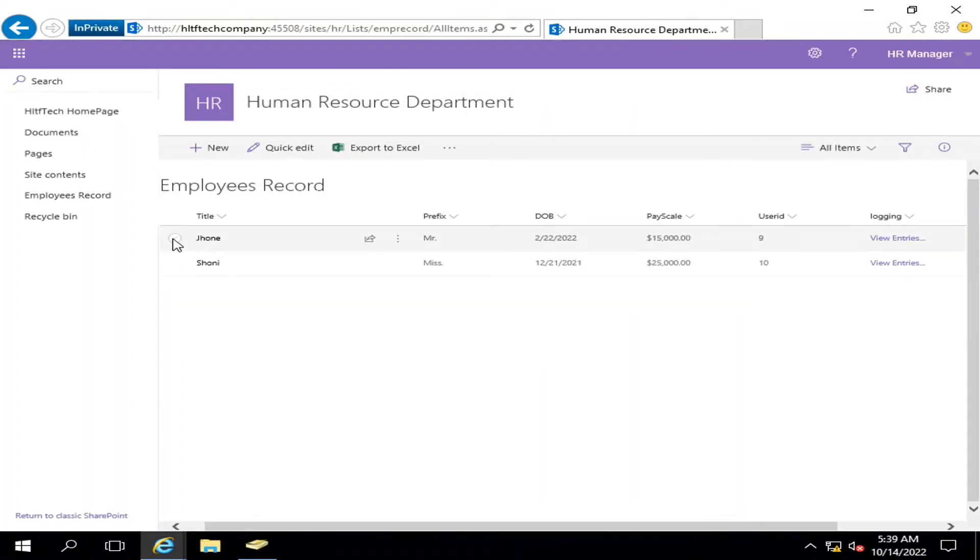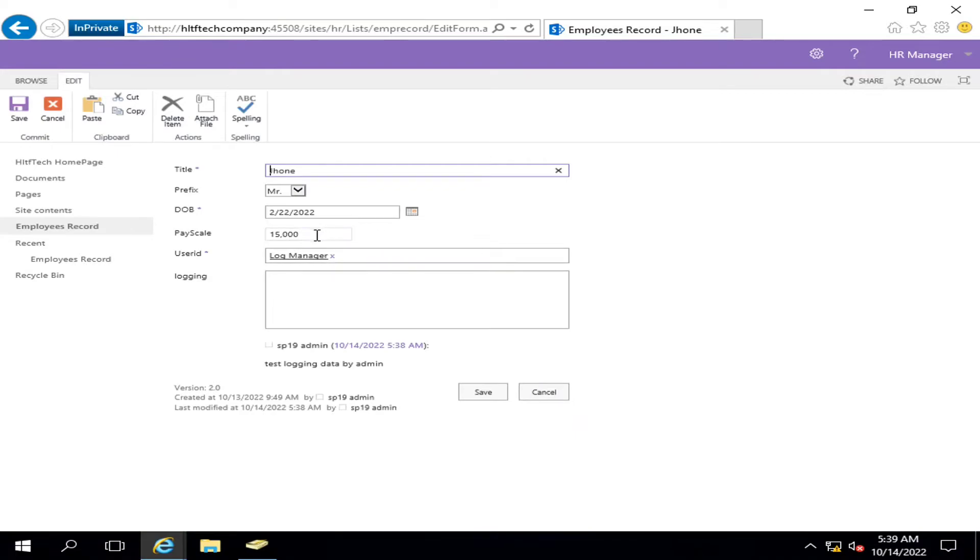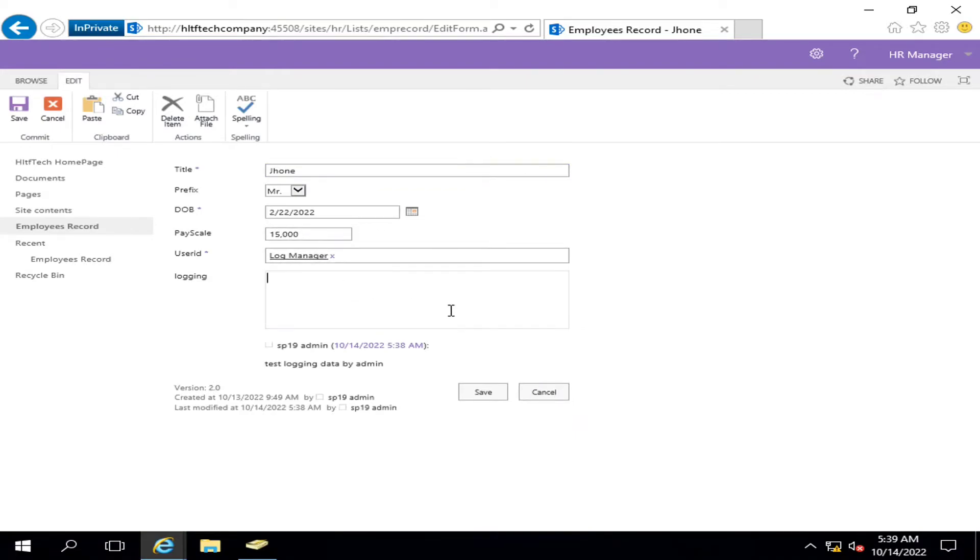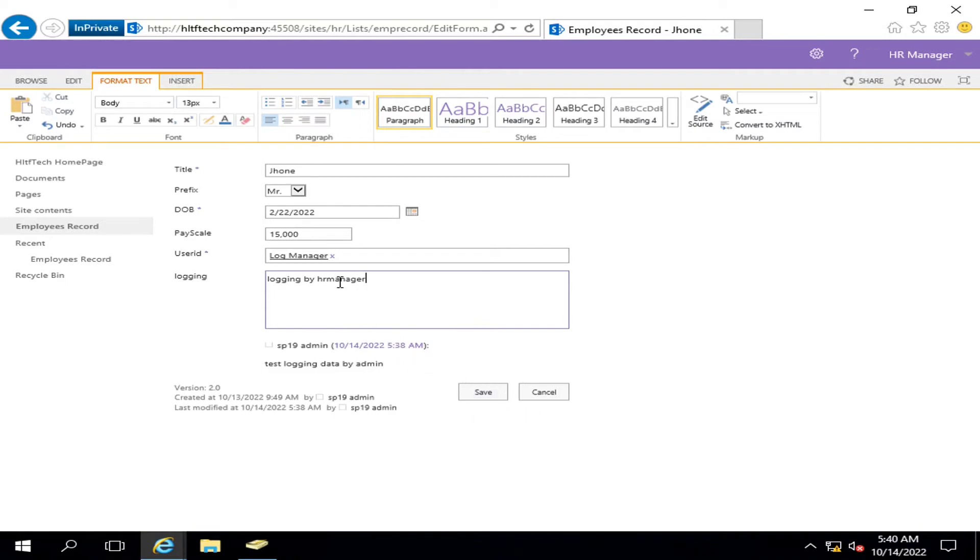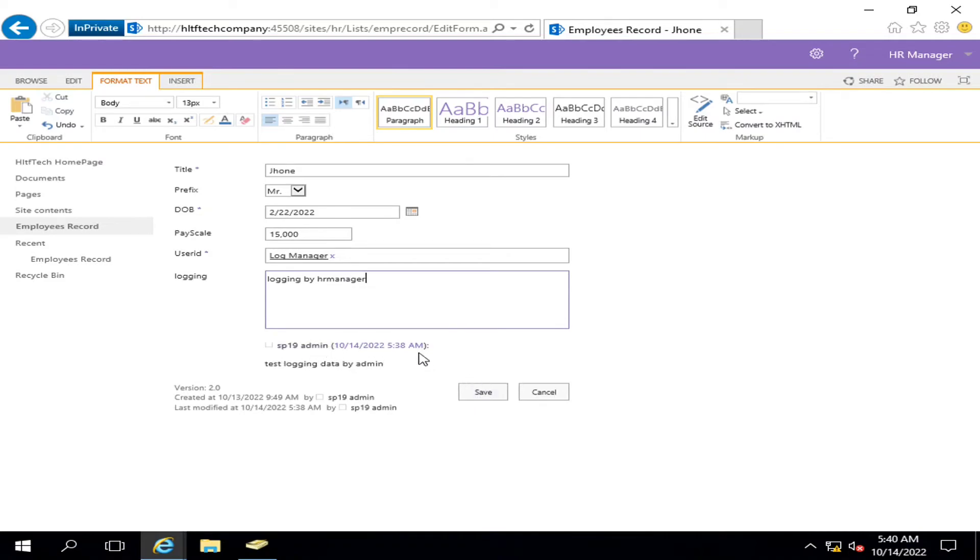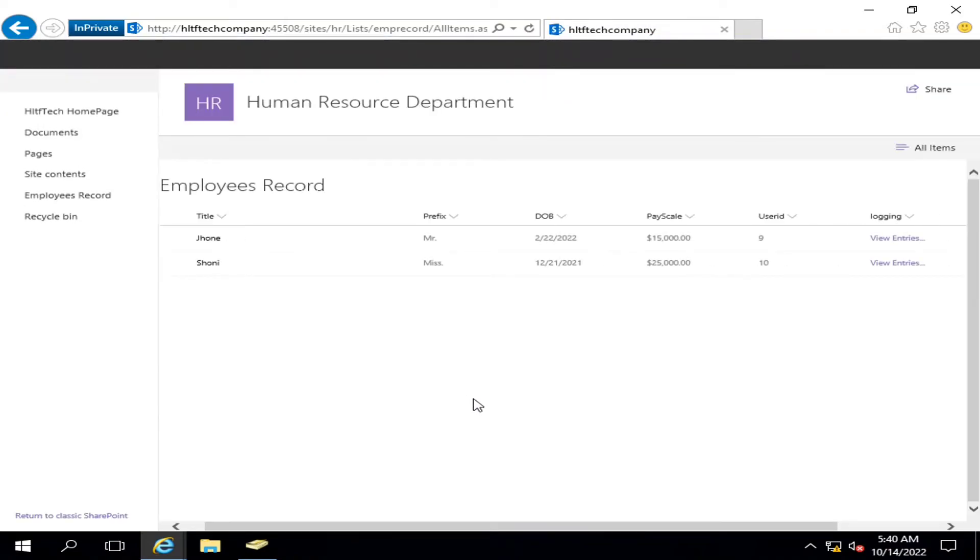And I will click on edit, and now I will say logging by HR manager. Now you are noticing that the previous record is already shown here in read-only format, and whatever you are entering in the multiple line of text field, after saving it, it will also be converted into read-only view along with the date timestamp of the user and time. So let me save it. It has been saved.